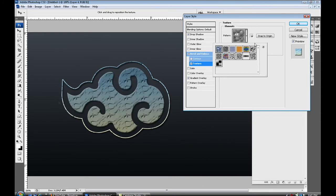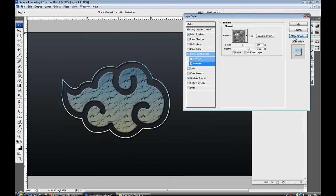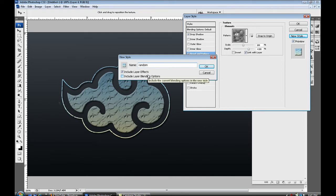You got some other cool brushes over here so I'm just gonna select one. So something like that. And if you like it and you wanna keep this layer style for the next brush you use, what you can do is go to new style. So select that new style right there and you can name it.